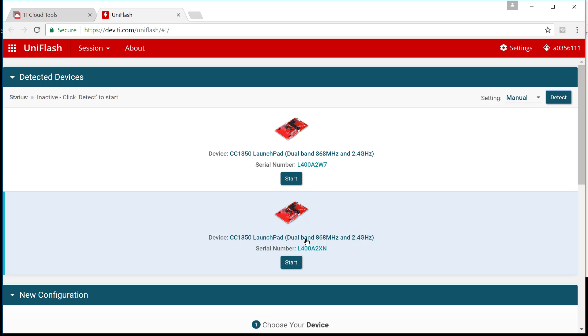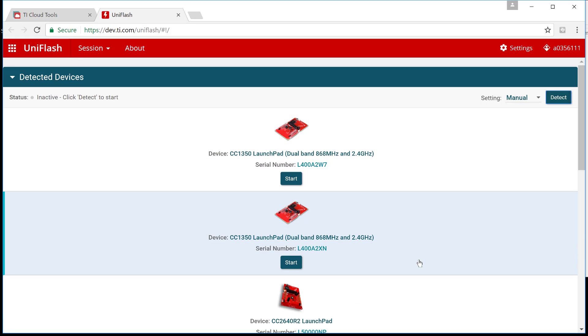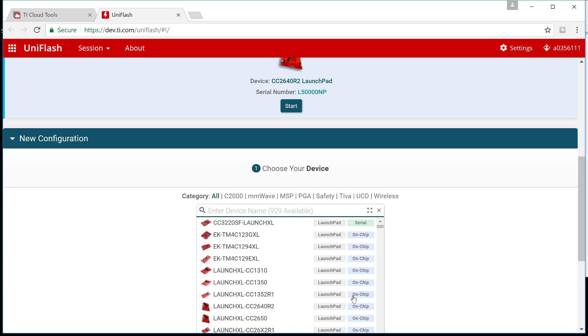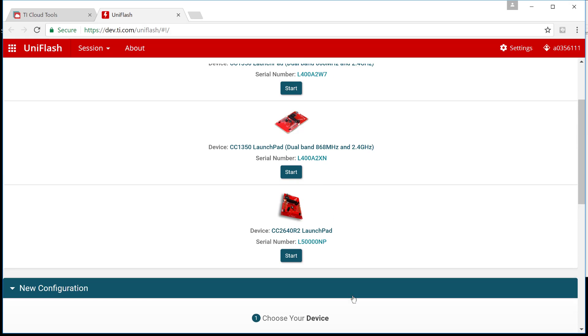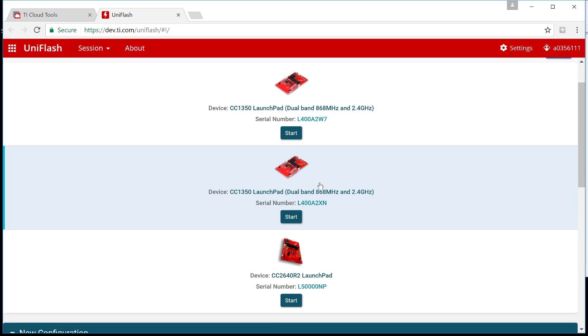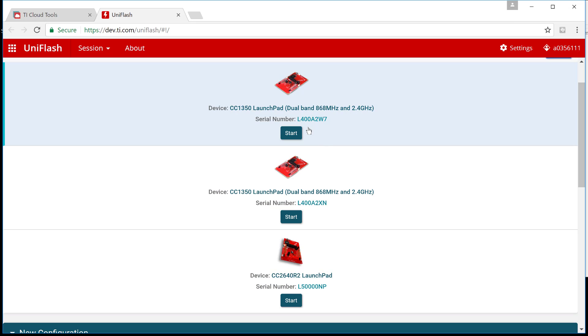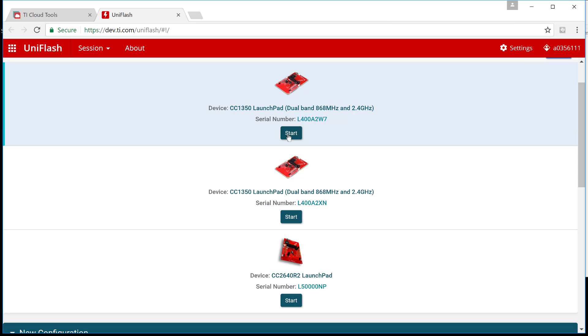You can keep doing this until as many boards as you need connected. And the nice thing about it is that you can actually see them differentiated by a serial number so you can start your UniFlash session on any of the boards that you selected.